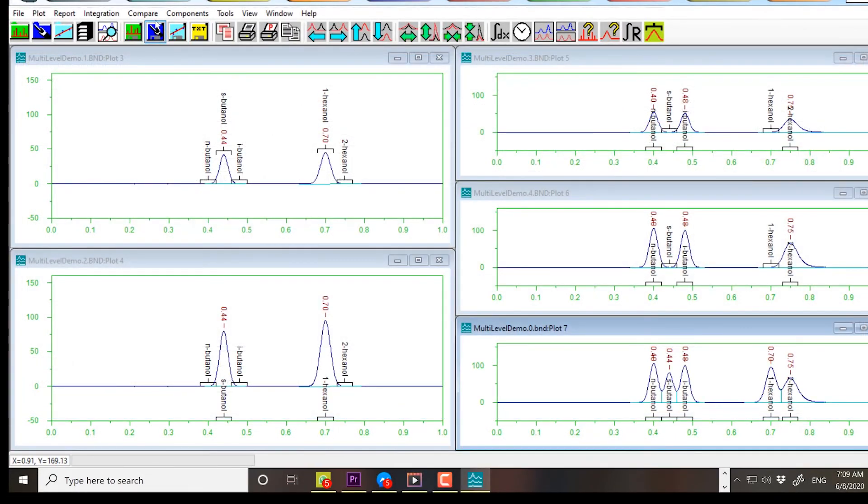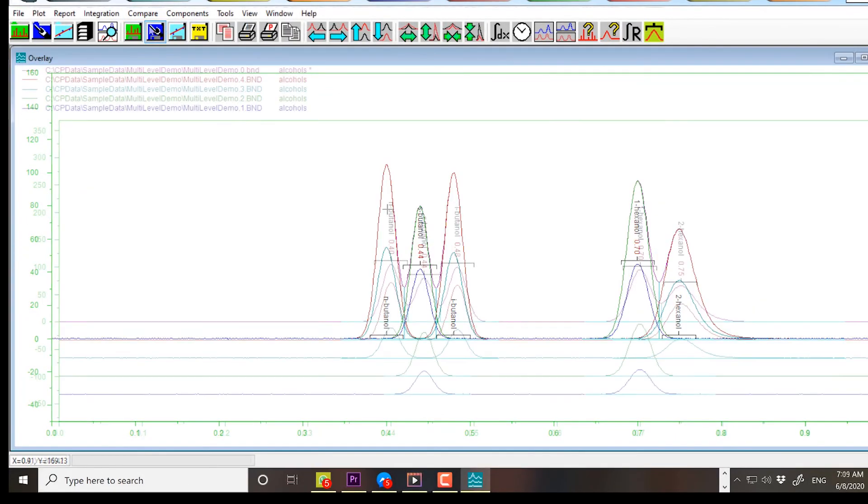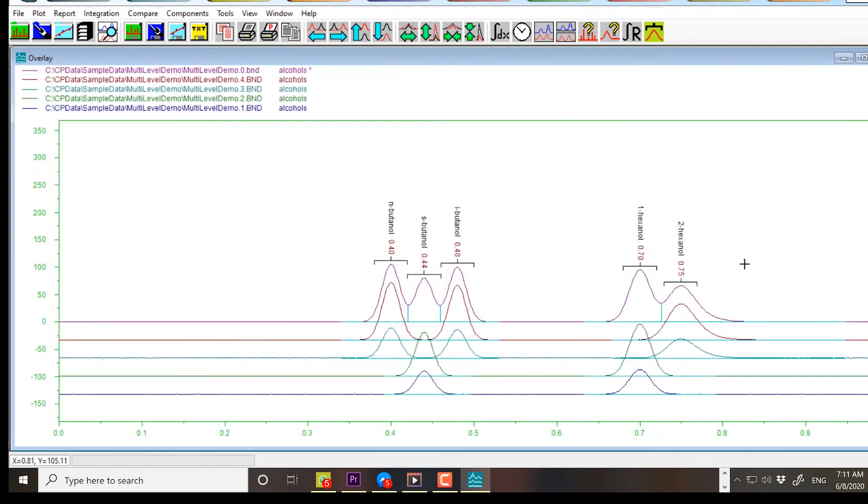If you open the five bound files in Analyze, and overlay the chromatograms with Stagger, you will see the relationship at a glance.